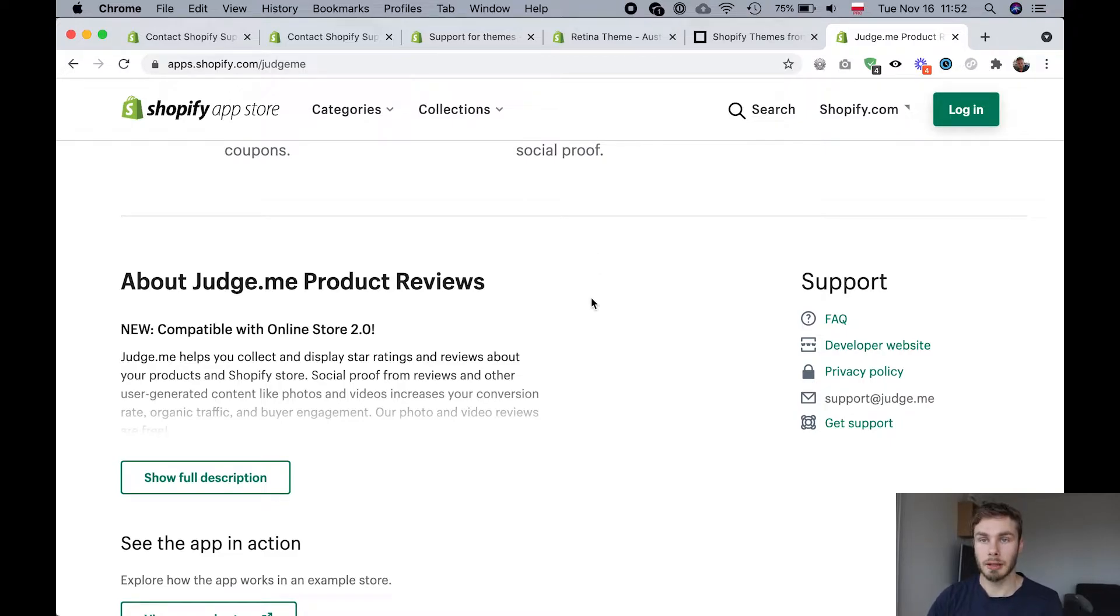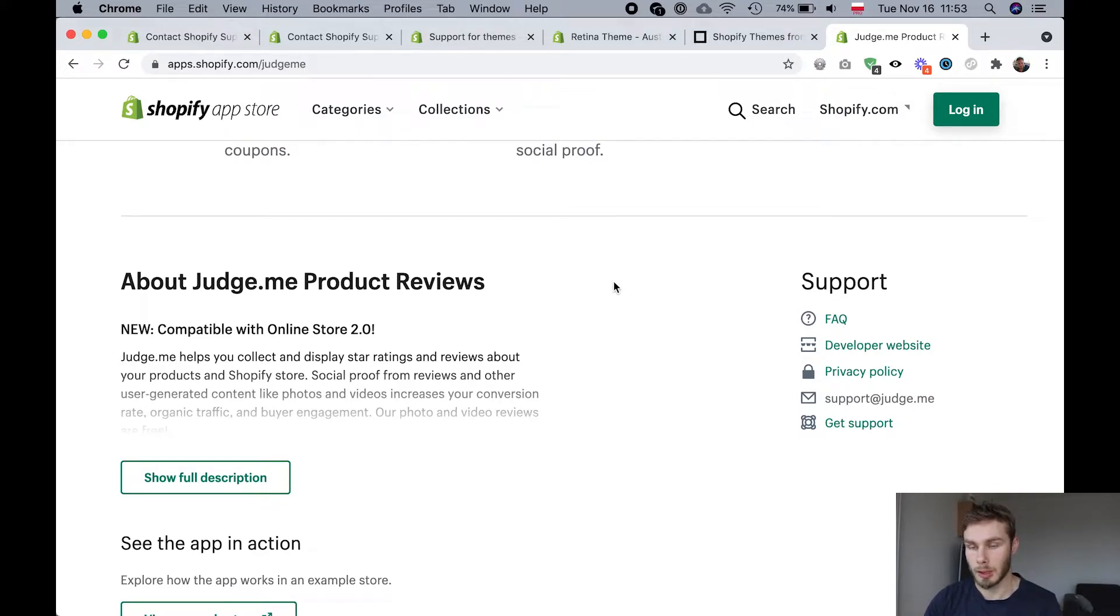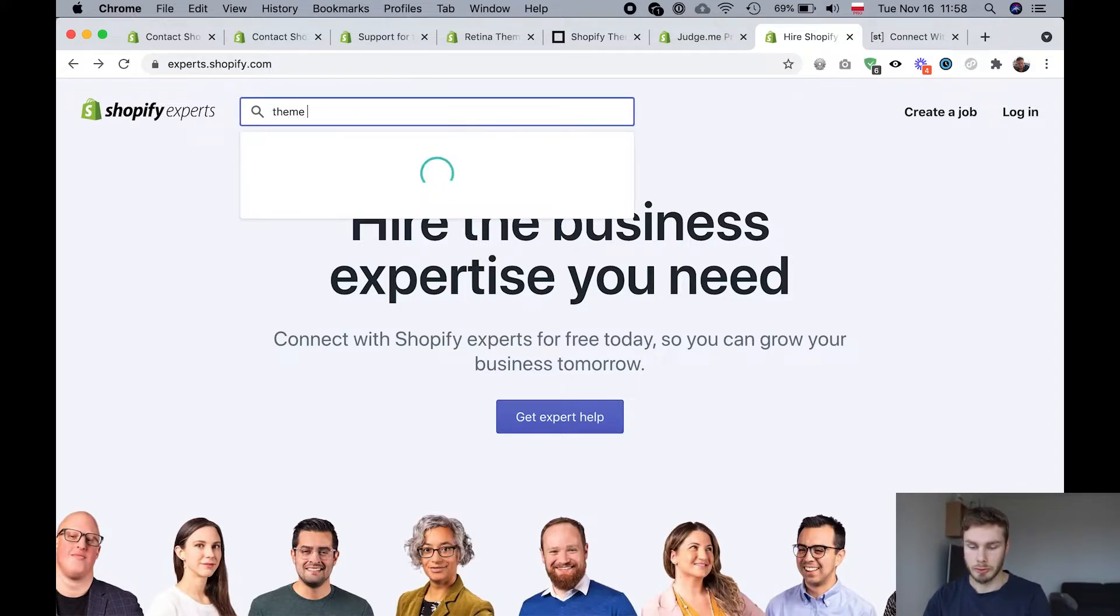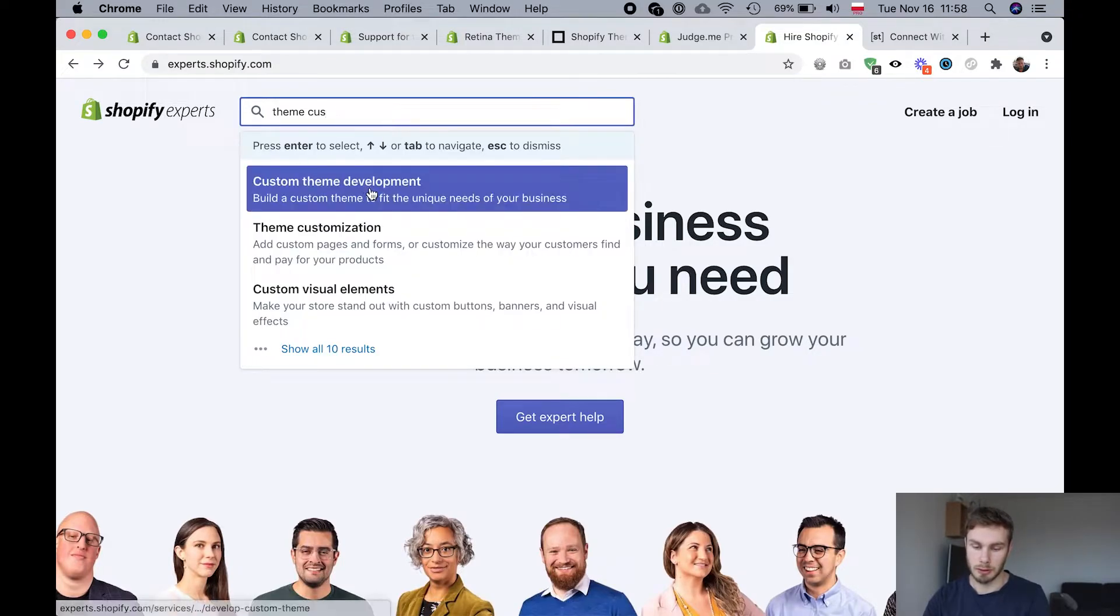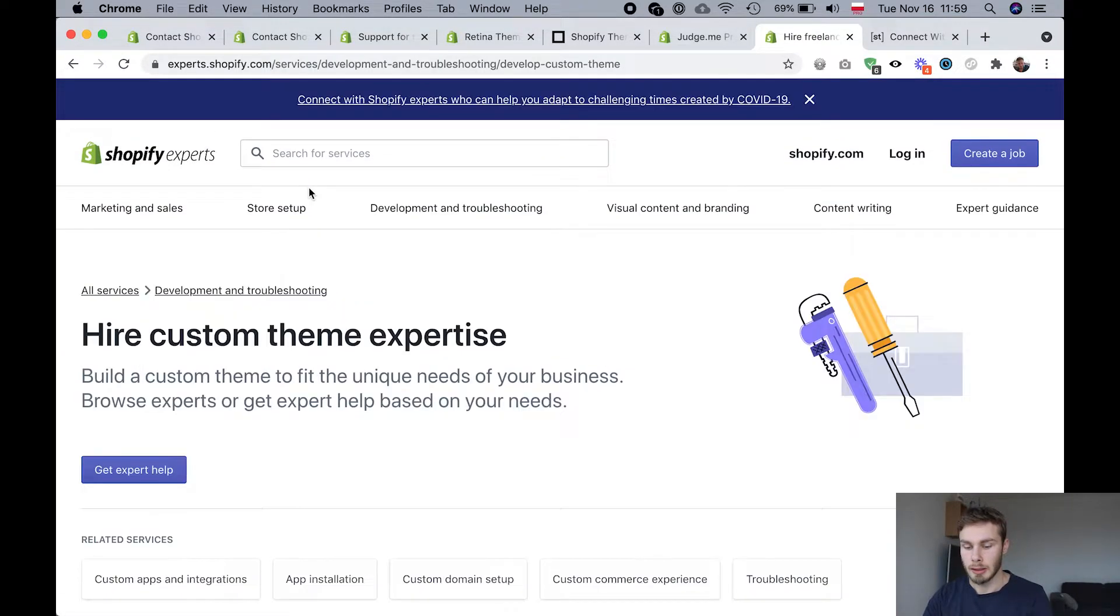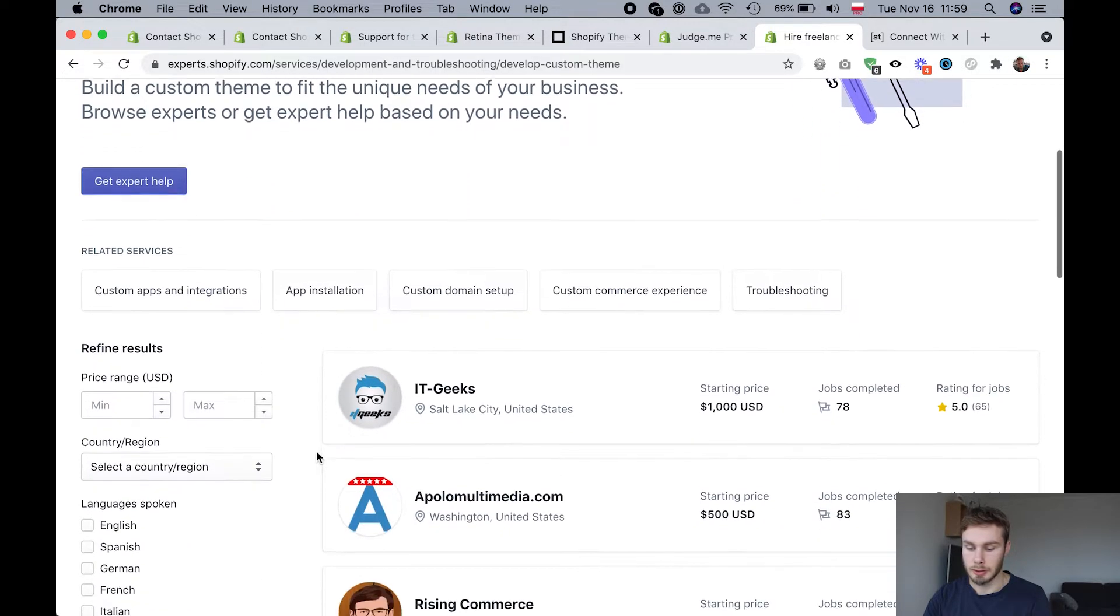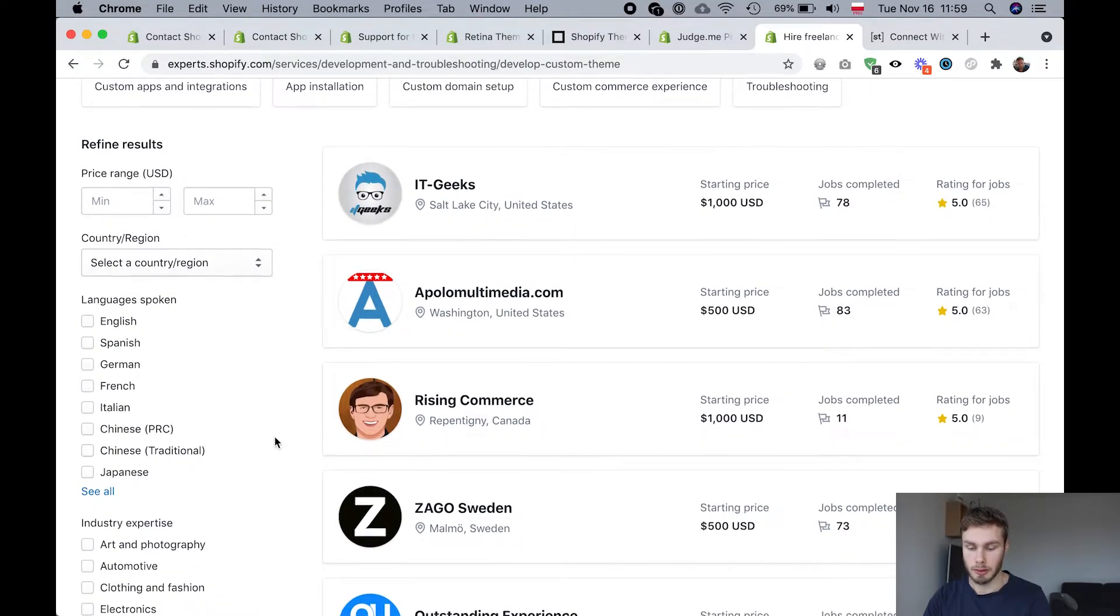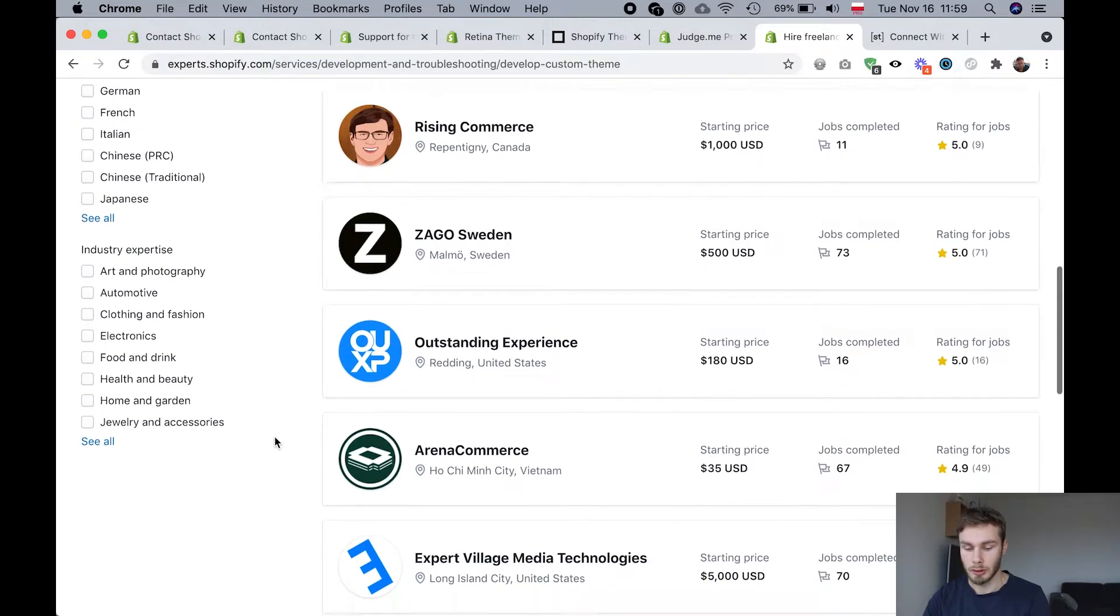That is probably all for the free options. Now in many cases, you're going to need a developer. I'm sure that many of you know about Shopify experts. Shopify experts is the official place to get help with Shopify. So I'm just going to search for a service here, theme customization or like custom theme development, for example. And we'll see a list of experts that can help you with this. You can filter them by country so you can find someone local.